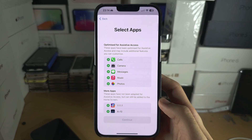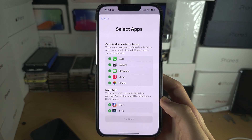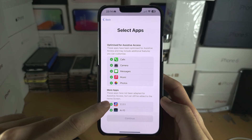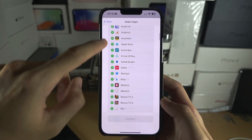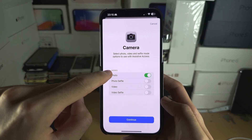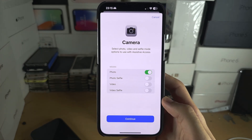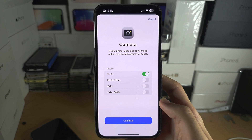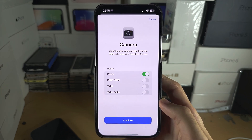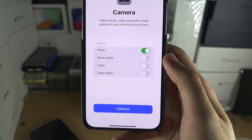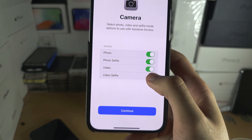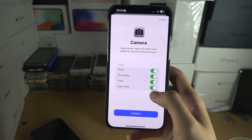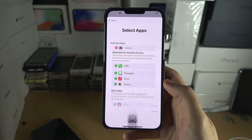Then you can select which applications you would like to add. You have the stock iPhone apps here, and then you have all of your apps, so we'll just add some apps. Every time you add an app, it will ask you if you want to allow permissions or what features you want to include. I would recommend you add as many permissions and features as you need. On the camera, I'm going to leave all of these on.